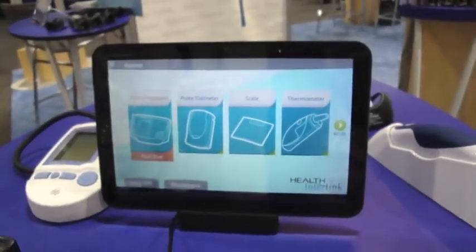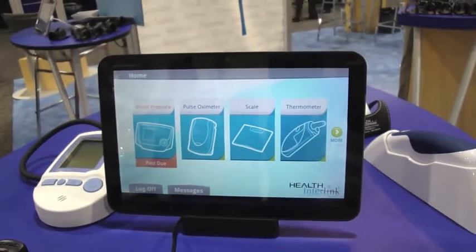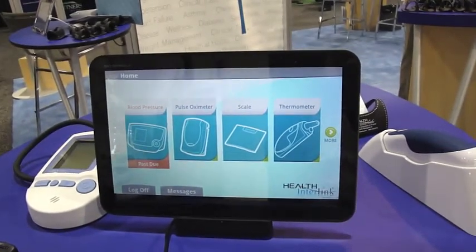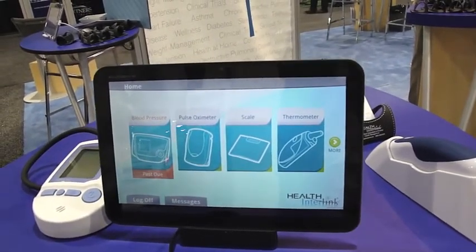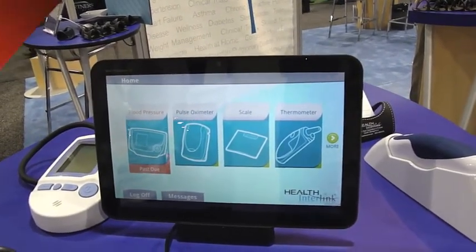It's a guided process — virtually impossible to get lost in the software. So thank you.